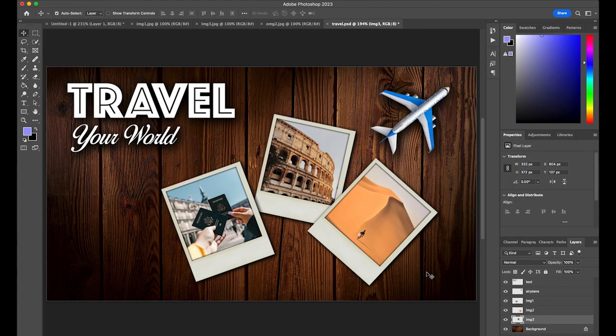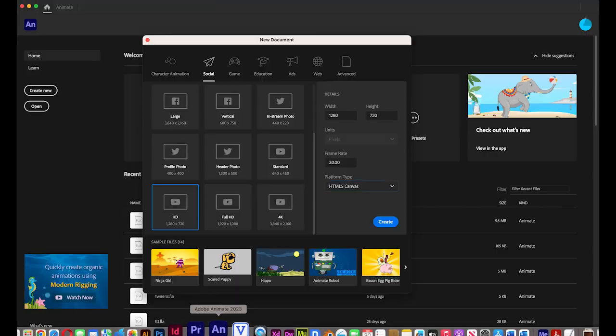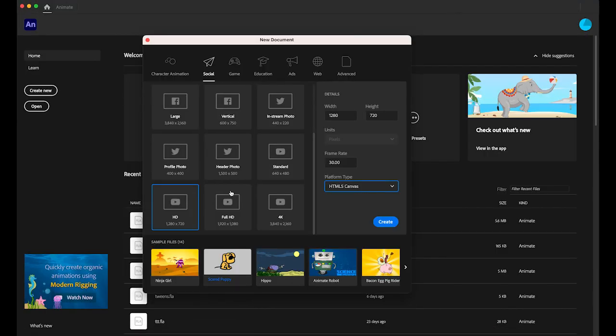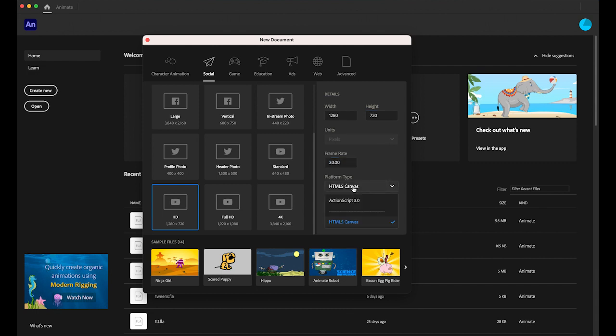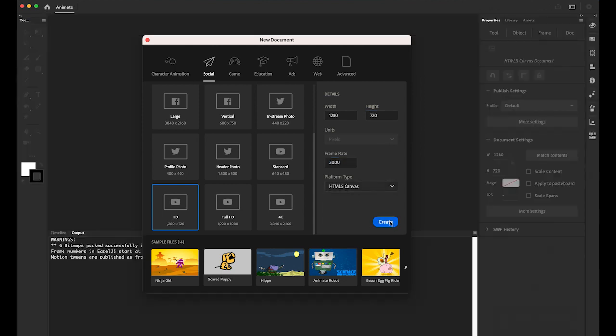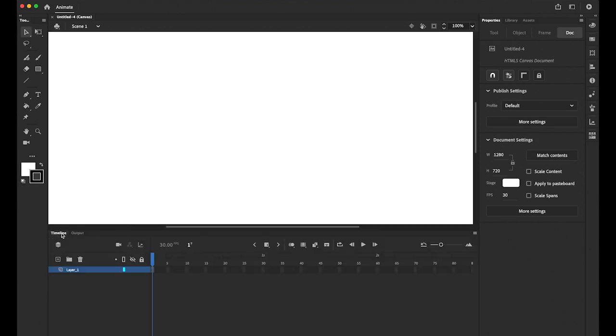First, please download this Photoshop file from the link I provided. This is about kind of a travel promotion. There are multiple layers. Once you have this downloaded file and open it in Photoshop, go to Adobe Animate and we're going to create one file: 1280 pixel by 720, 30 frame rate, and HTML5 canvas. Create it.